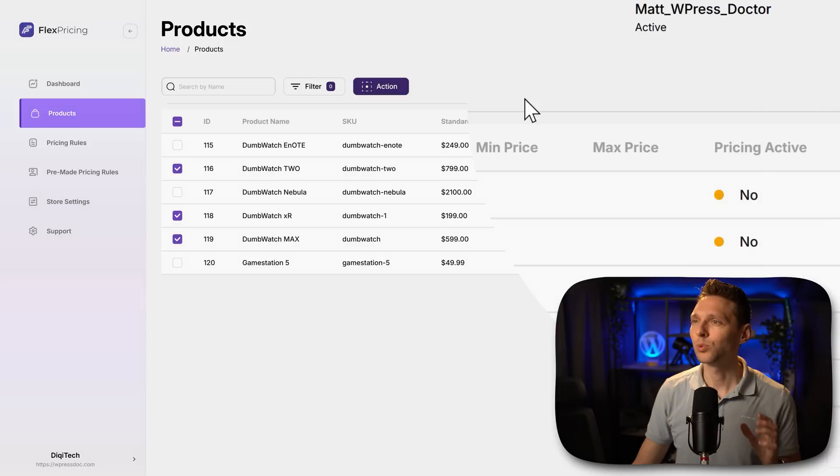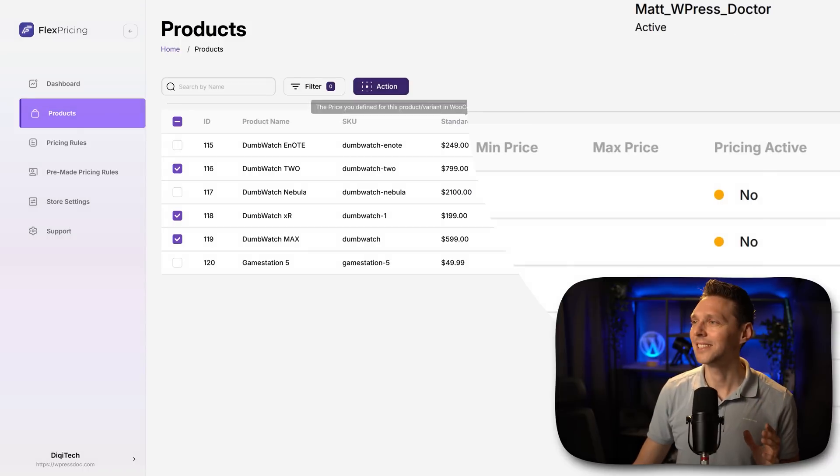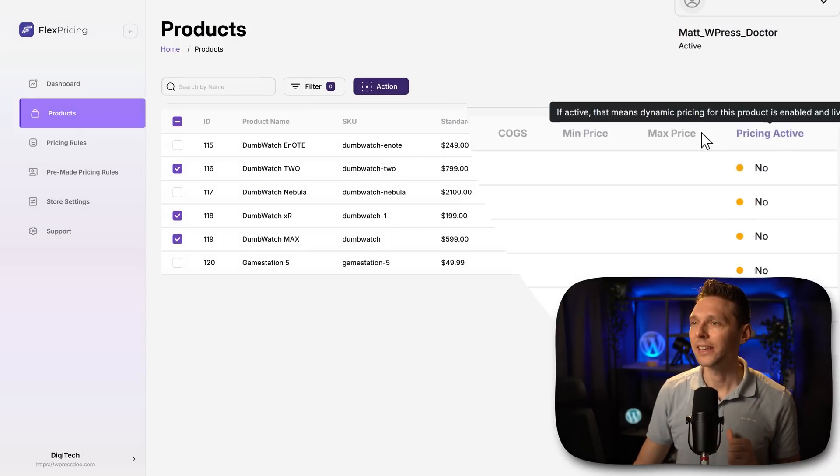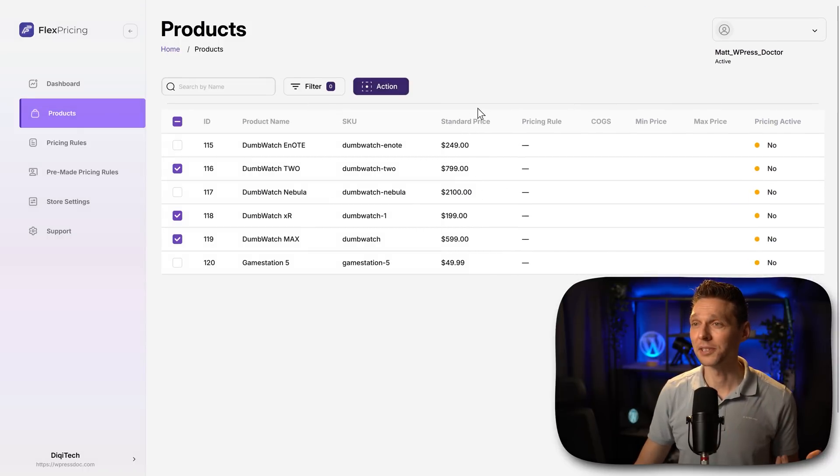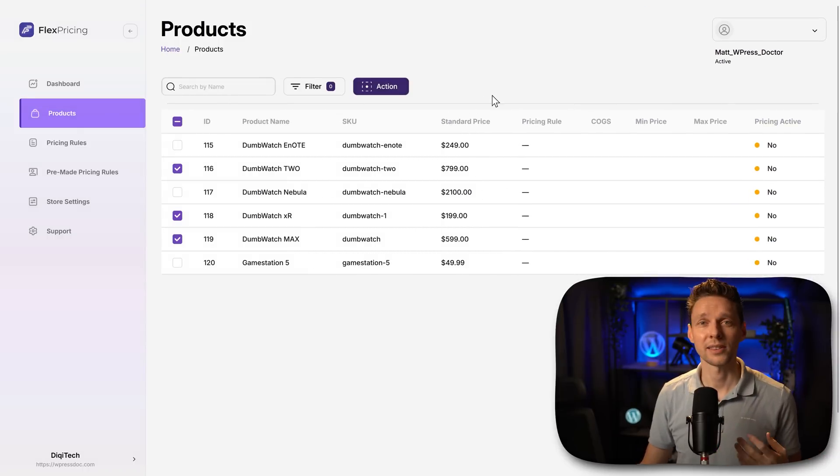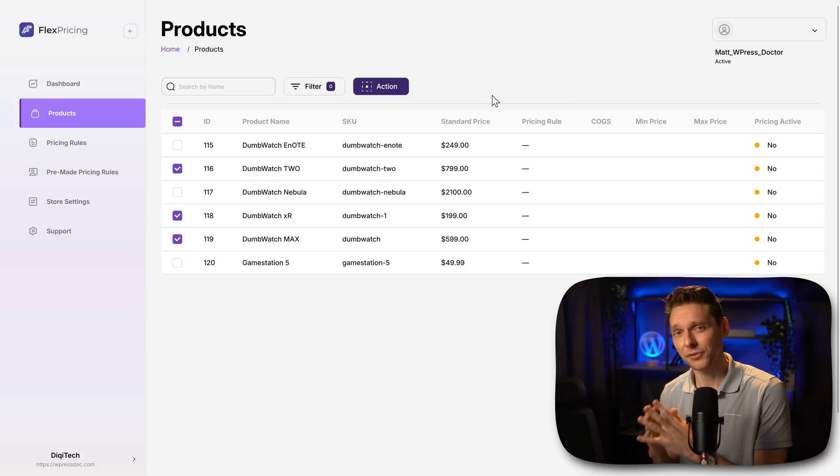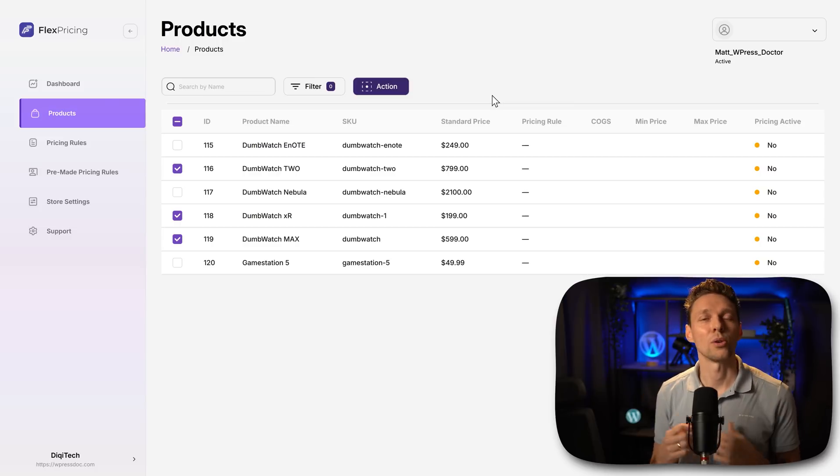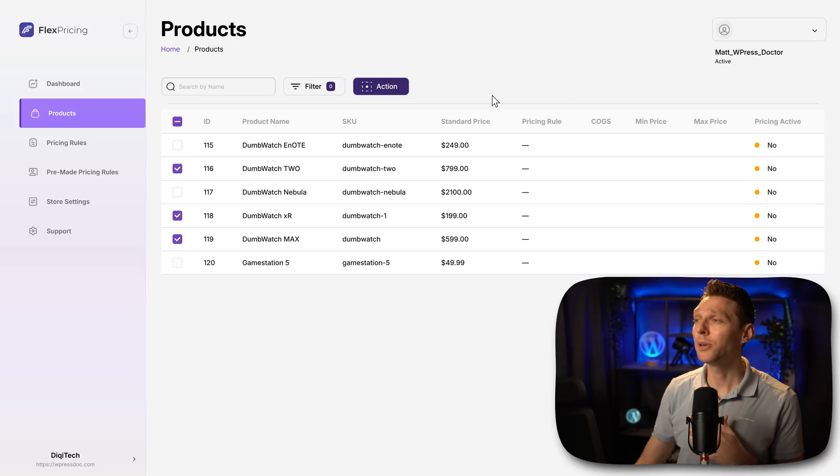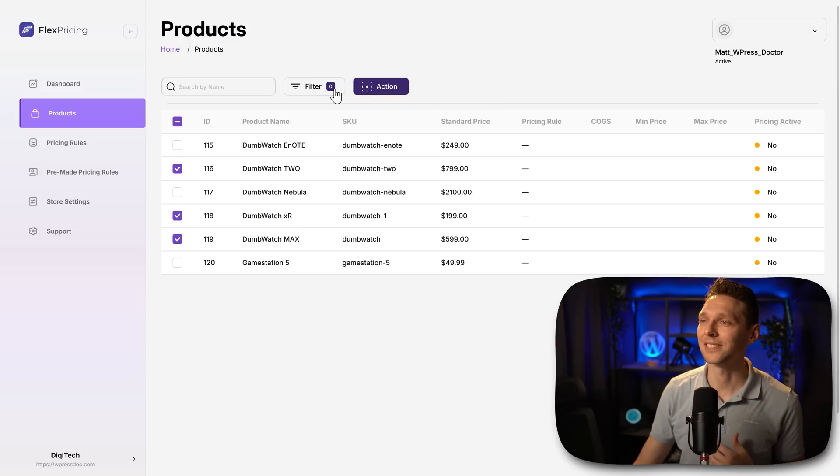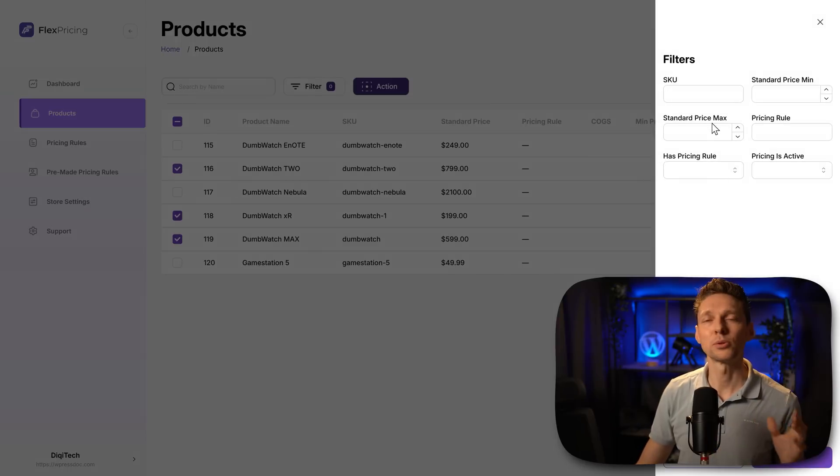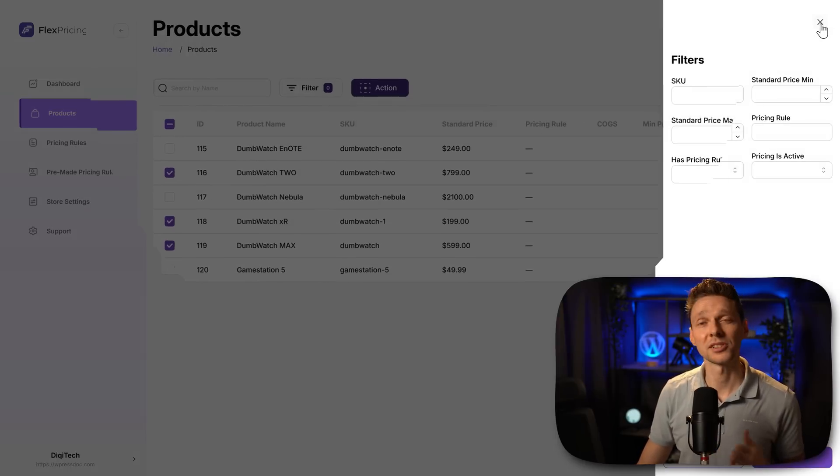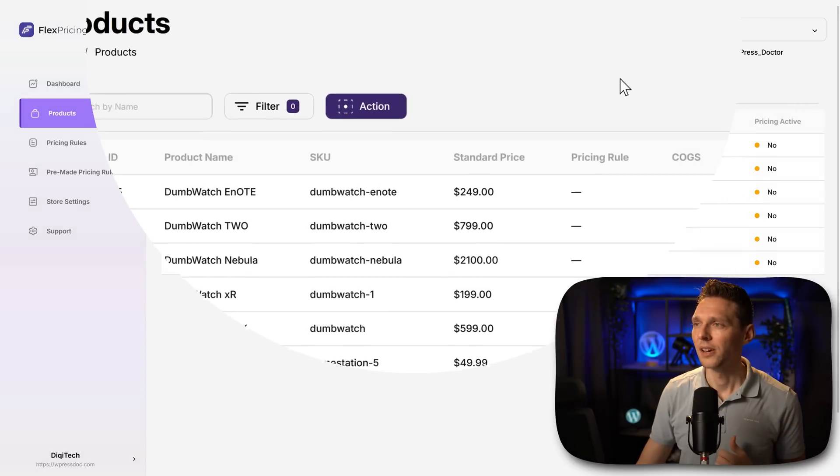But what I actually would like to see in here is my category. Just search with categories. Because most of the products inside of your store are all divided by categories and maybe also tags in here. So that would be a really nice feature. Maybe they will launch it pretty soon.